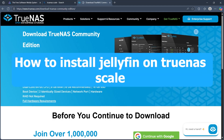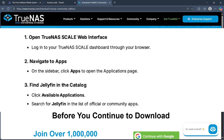Hi, today I'm going to show you how to install Jellyfin on TrueNAS Scale. First, open the TrueNAS Scale web interface and login to the TrueNAS Scale dashboard through your browser.